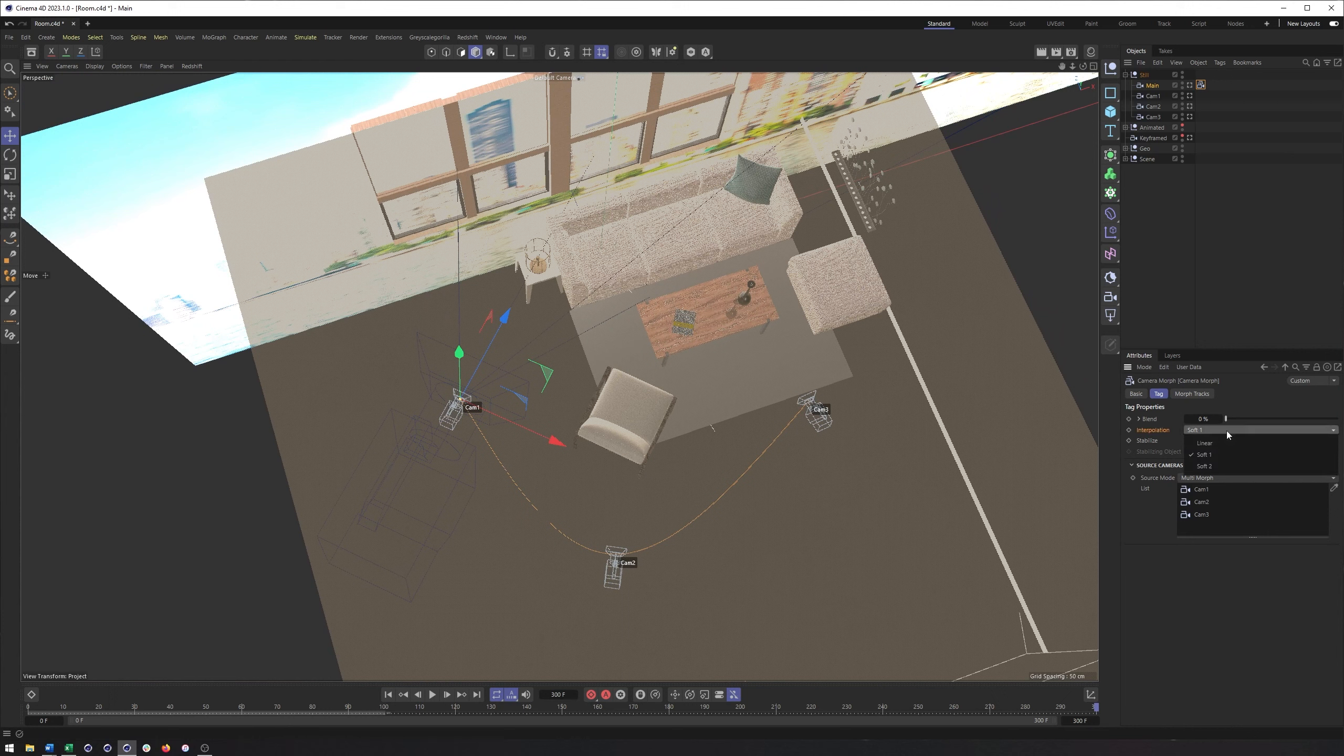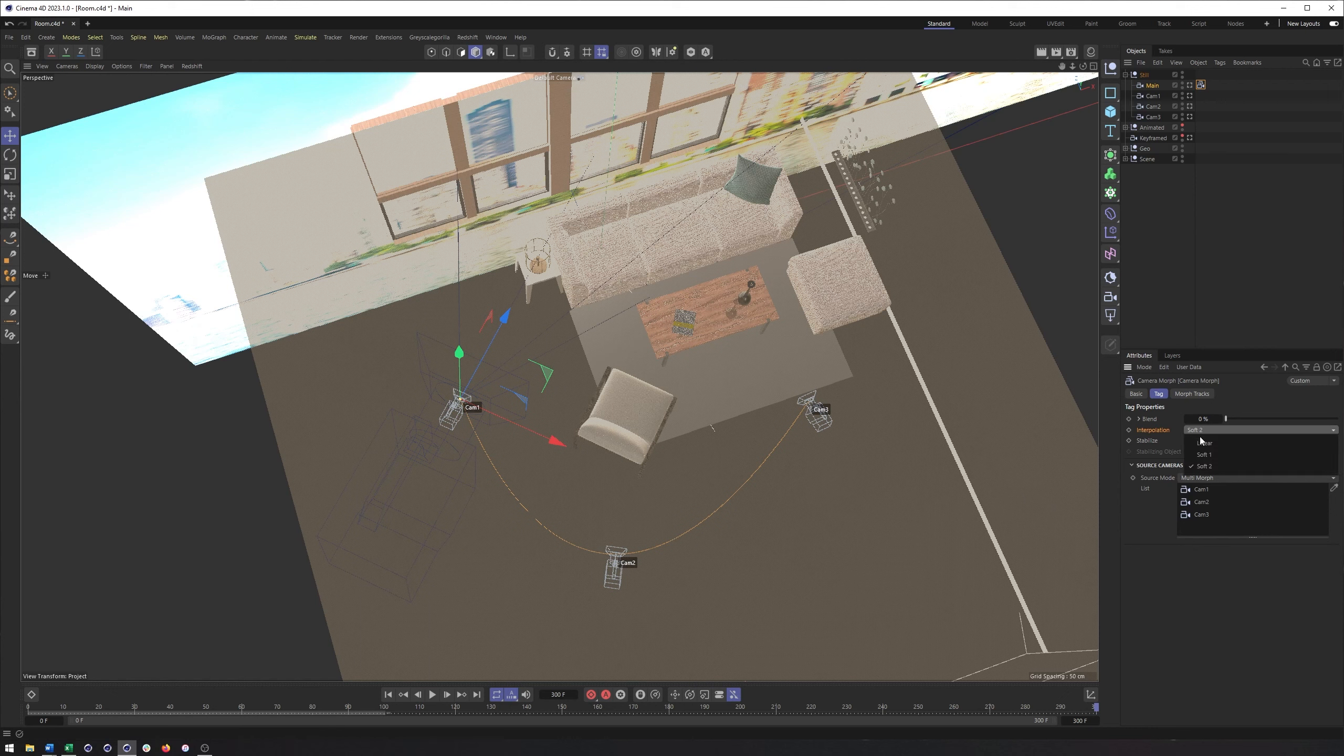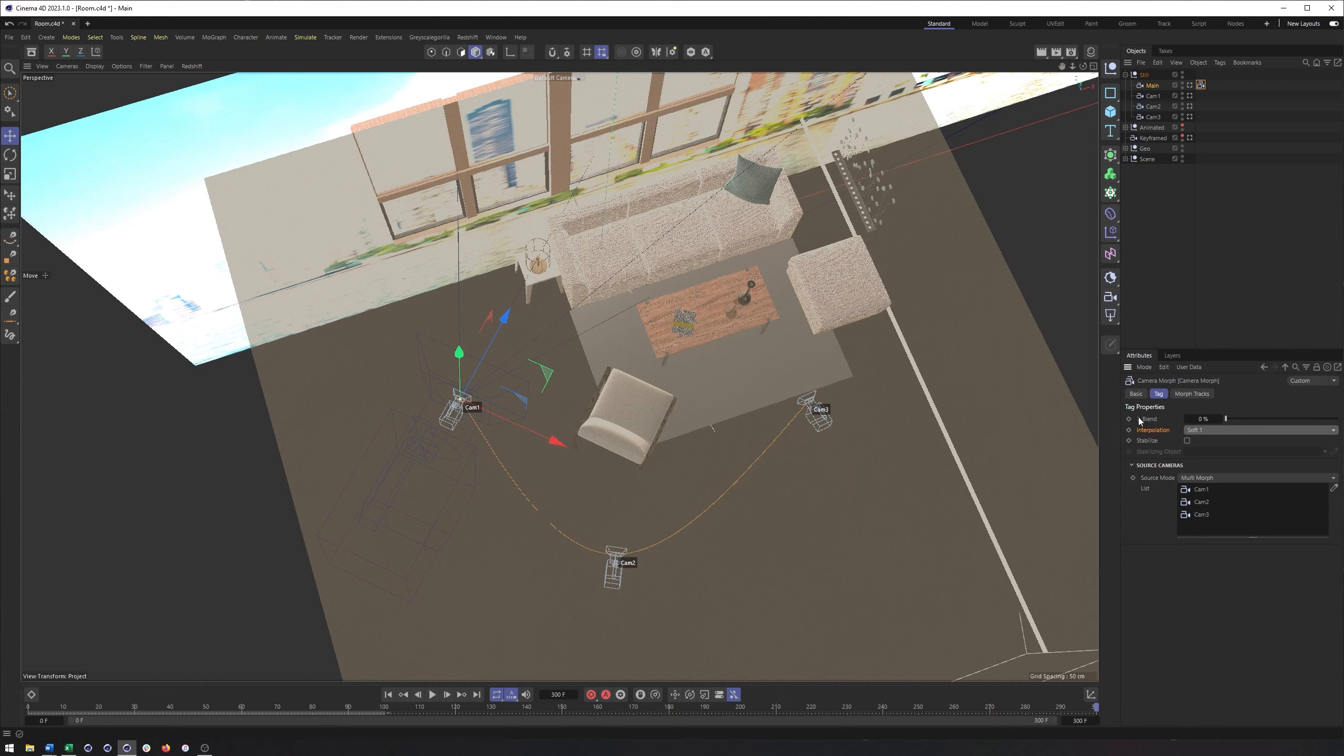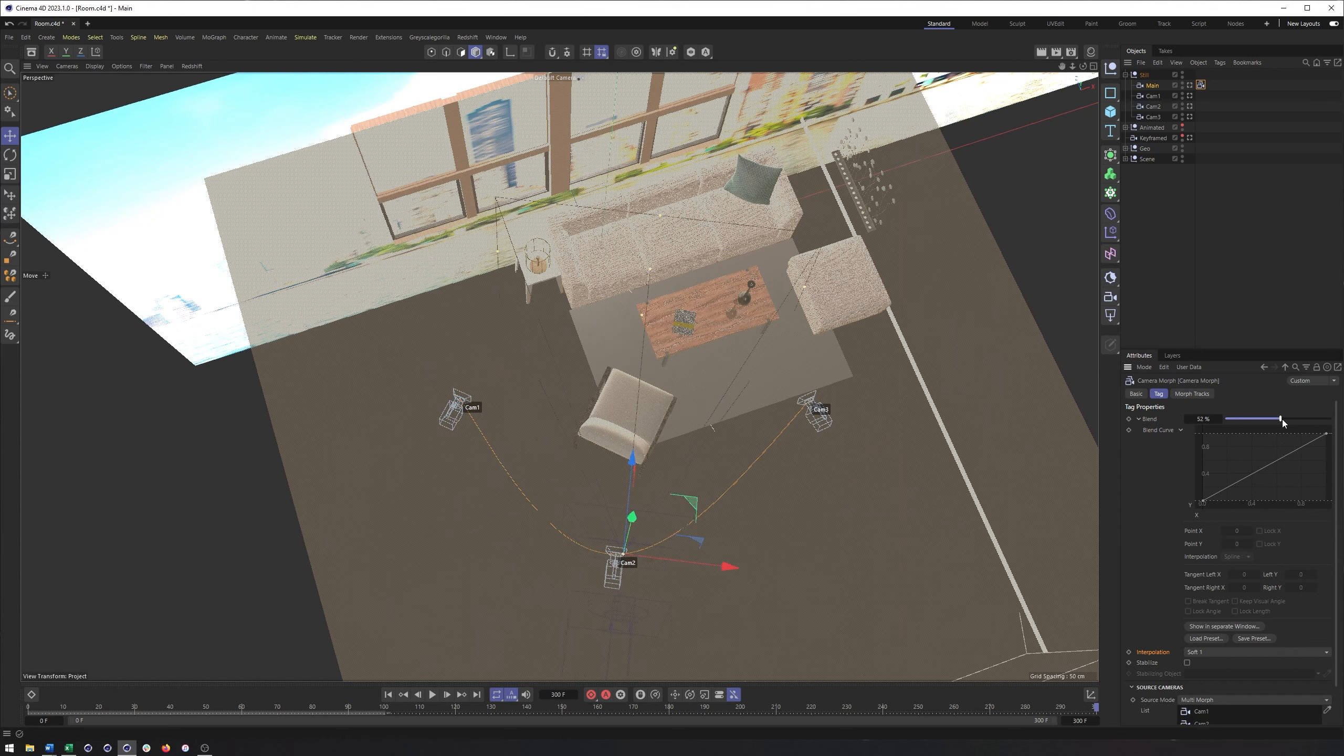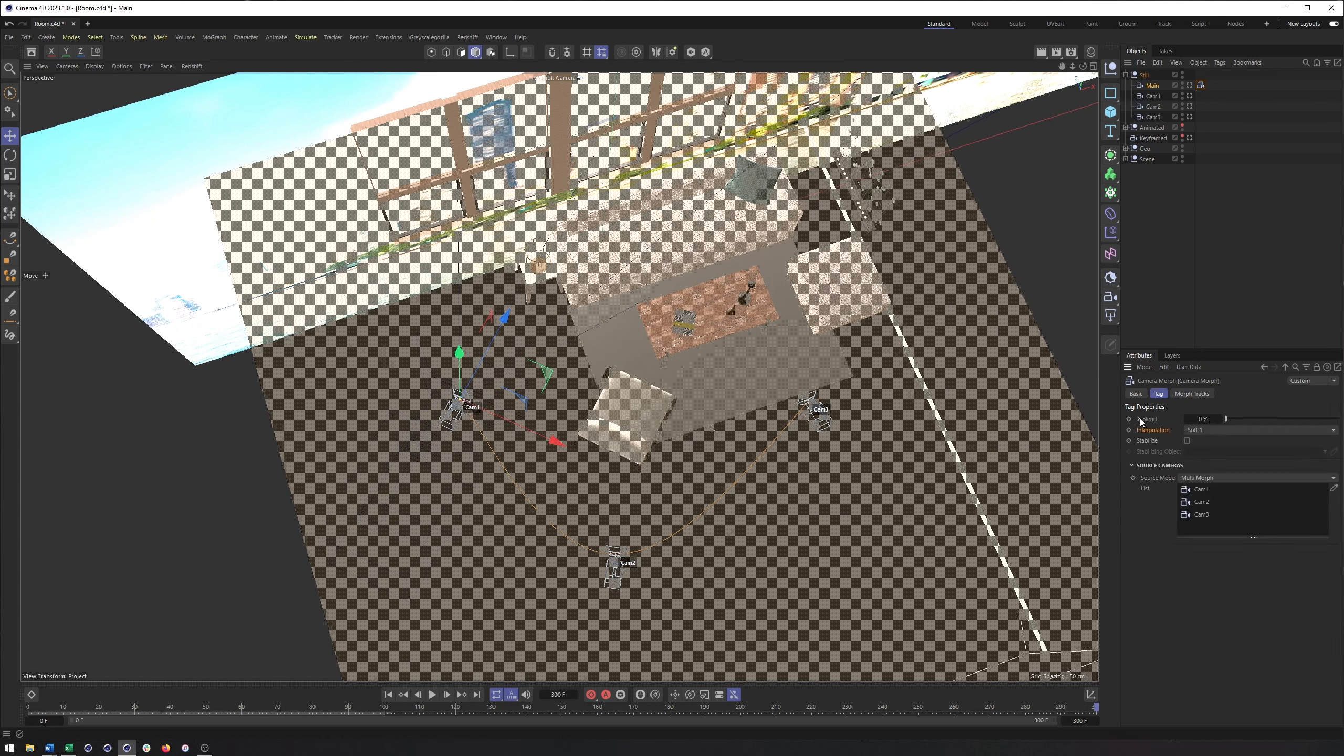Really, it comes down to working with our different interpolations here. So we could go from soft one to soft two, notice how that kind of rounds things out a bit more. We could even go linear. But really, that is it. We can open up our timeline, go into F curve mode, and adjust the motion path like we could with a traditionally keyframed camera. We can also work with this blend property a little bit more. If you twirl it down, you will see a curve where we could adjust the timing here, but it's not going to allow us to really refine the motion path.